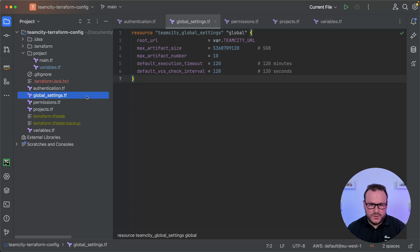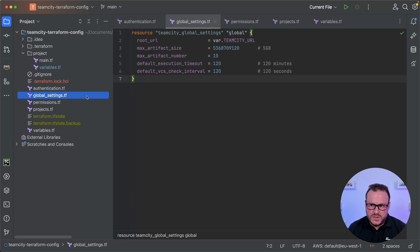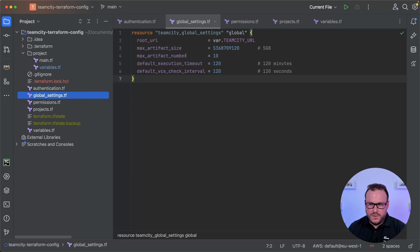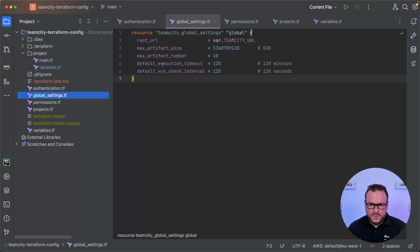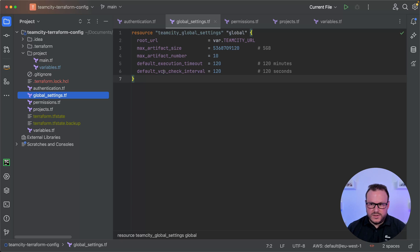Another file is the global settings file, which stores settings you would see from the global settings screen in TeamCity. I've set the maximum artifact size to five gigabytes, the maximum number of artifacts that can be uploaded per build, the default execution timeout to 120 minutes, and the default VCS polling interval to 120 seconds.